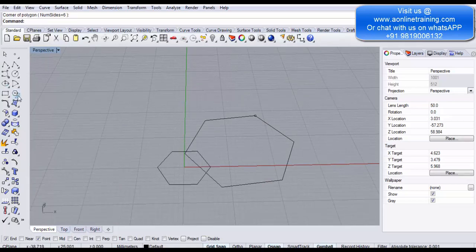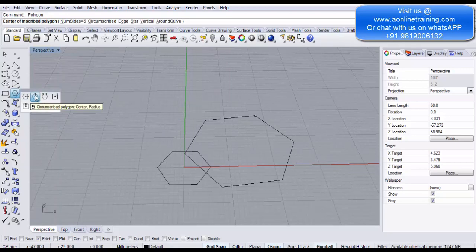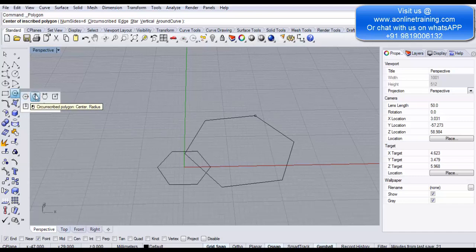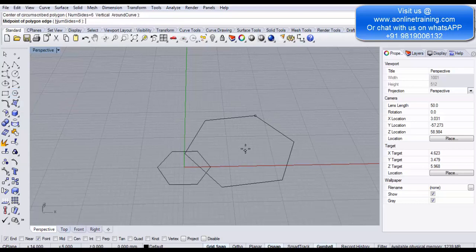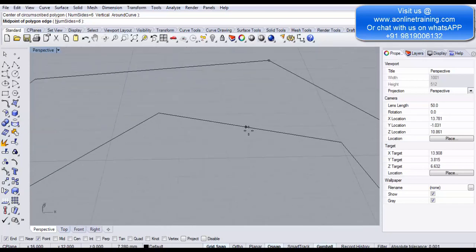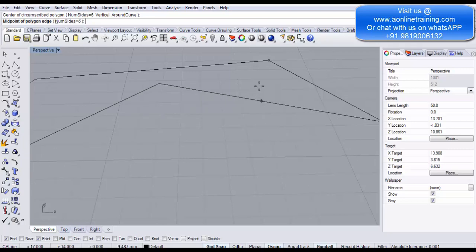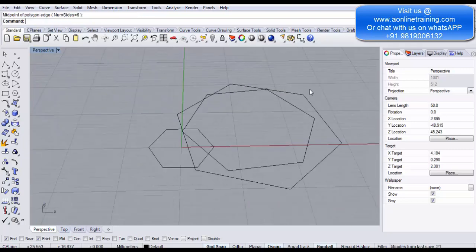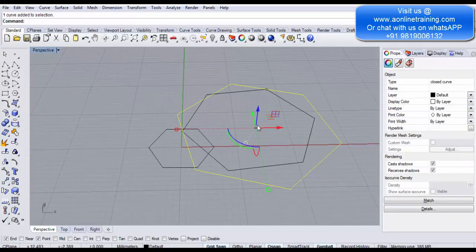The next option is Circumscribed polygon. Looking at the icon, you can see it shows a midpoint on the line — whereas the simple polygon snapped to the corner, the circumscribed option snaps to the midpoint. Click and drag: you can see it snapping at the midpoint rather than the corner. The only difference between these two options is whether you are snapping to the corner or the midpoint.